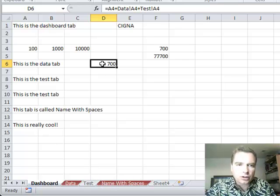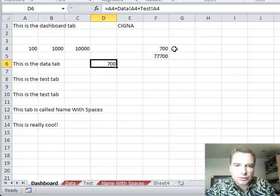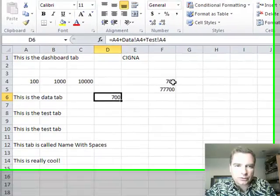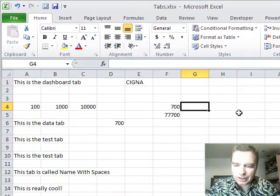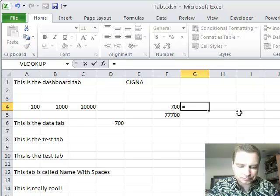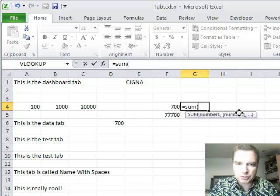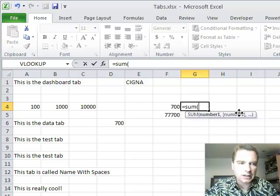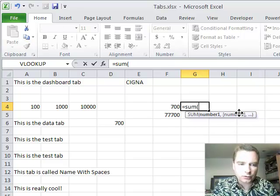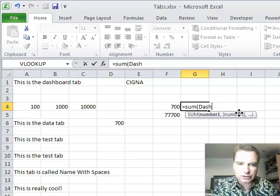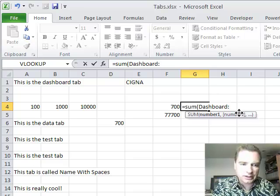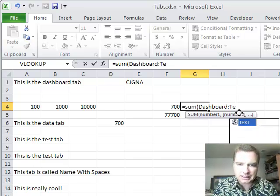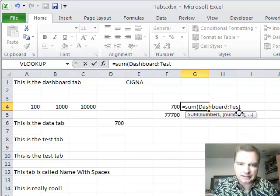I mean, that works, but look what this formula is doing. See this 700? I did the same thing, and let me show you how I did it. If you do equals sum, because sum is what we want to do, and I want to go from the tab that's called dashboard to the tab that is called test,